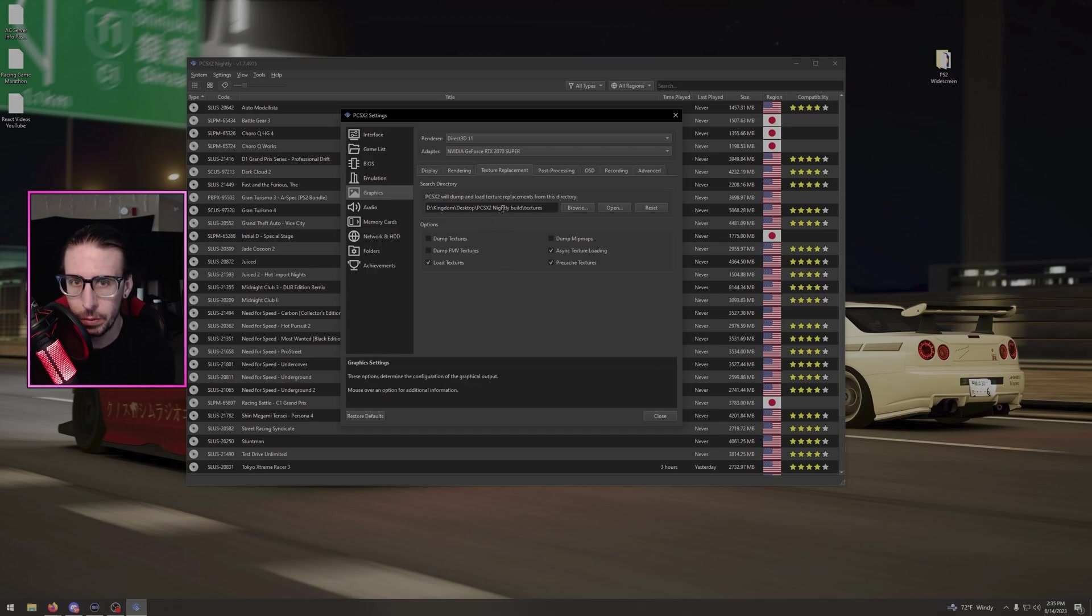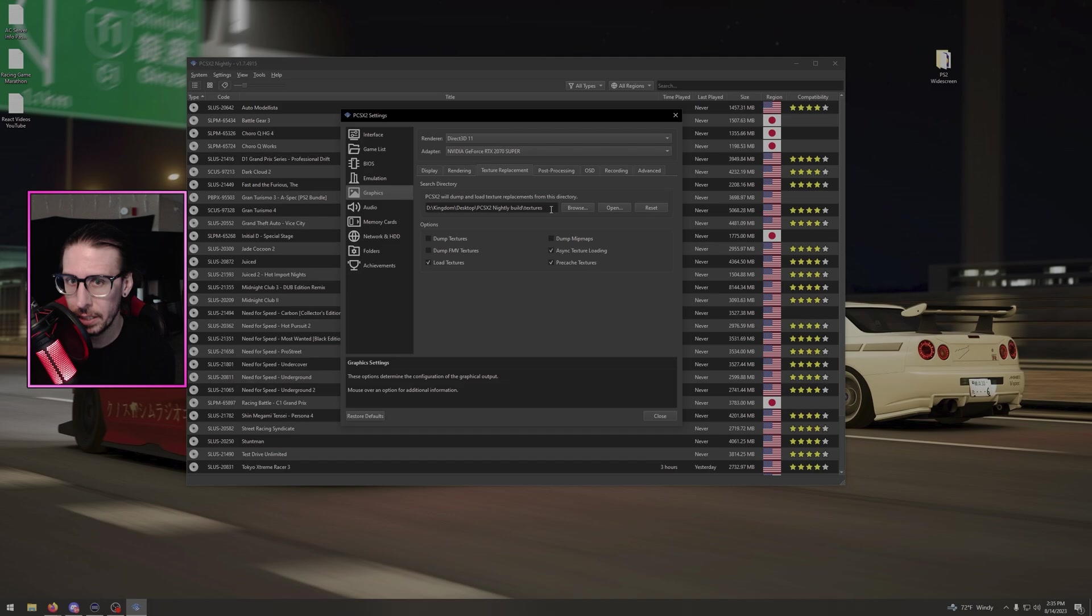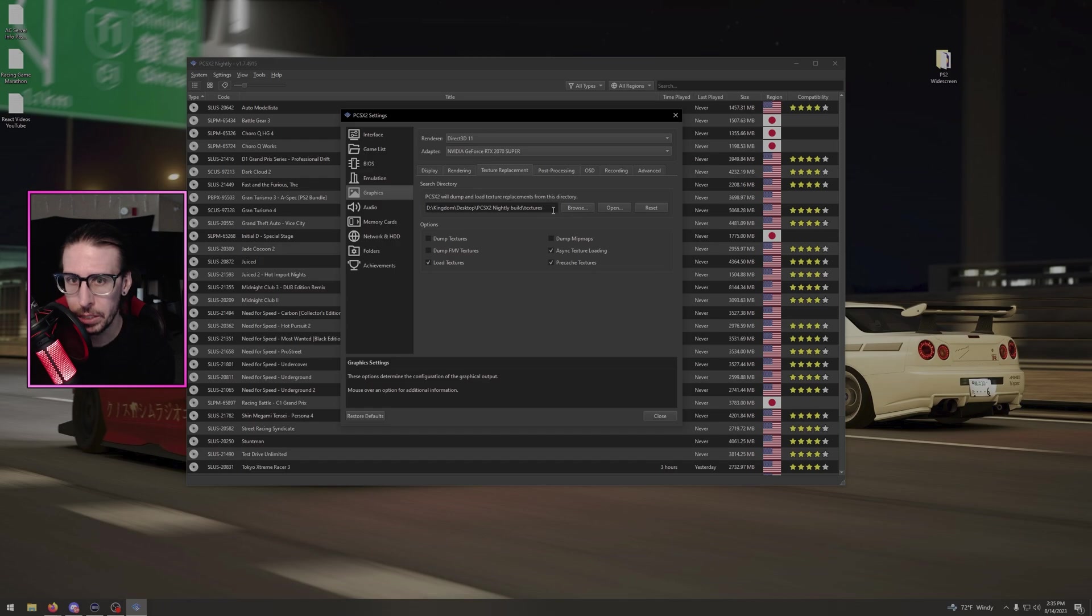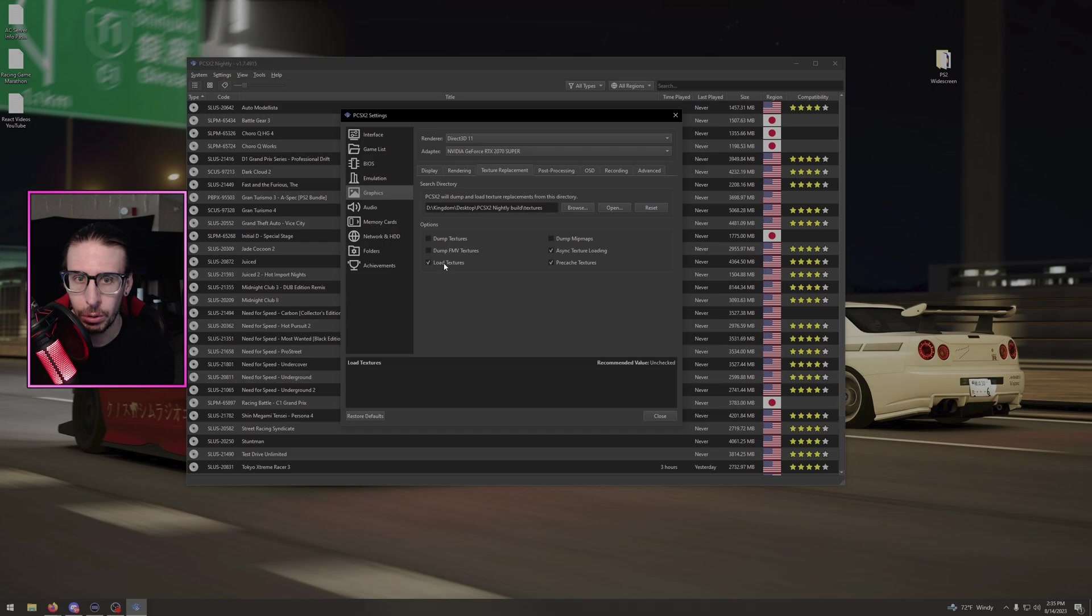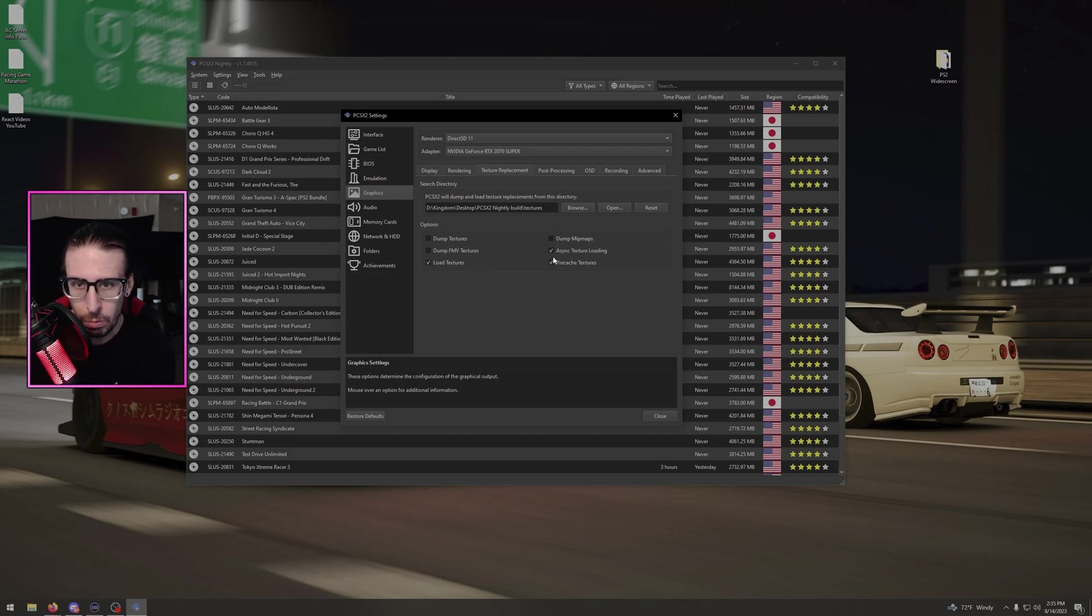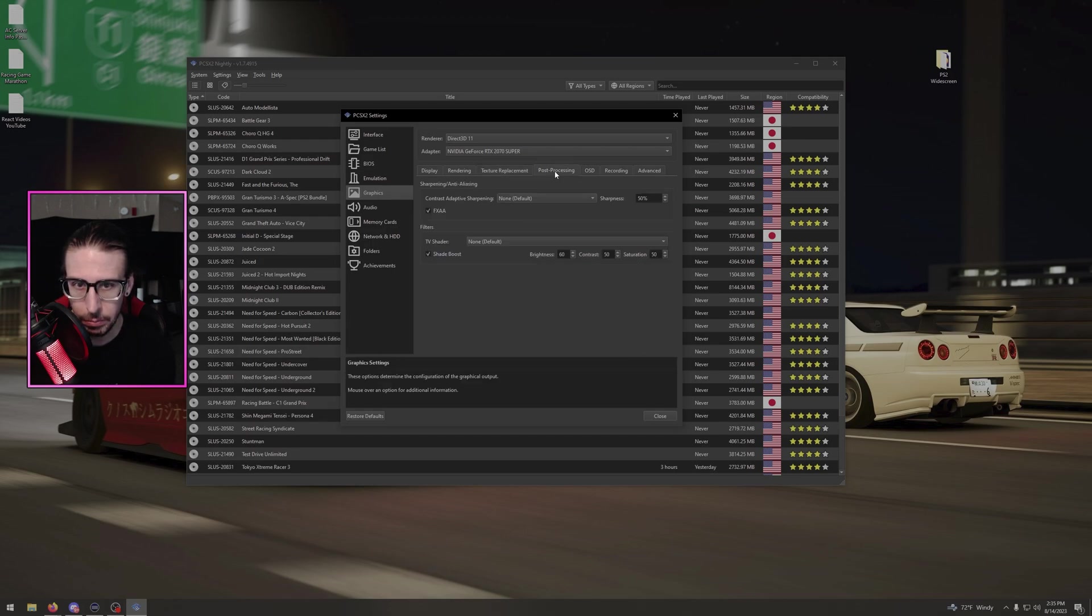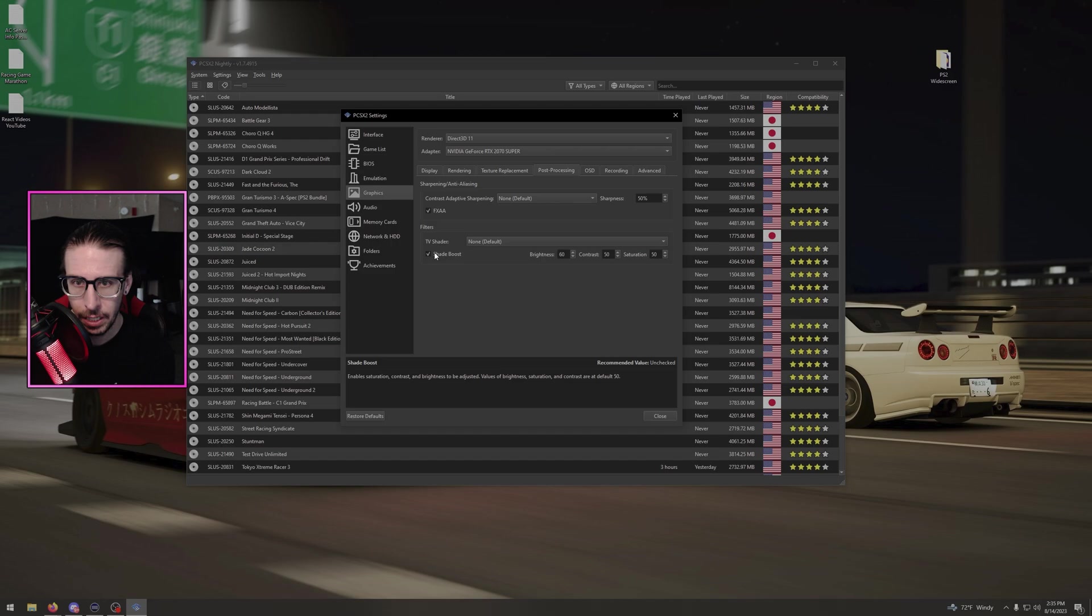And when you go to texture replacement, it should default to your folder, that textures folder inside your nightly build for the emulator, the one we just dropped all those files into. Make sure if it's not set to that, browse, go find the folder, and select the textures. You're going to do load textures, async texture loading, and pre-cache textures. Make sure those three are checked. Post-processing, click FXAA, do shade boost, turn the brightness up to 60.